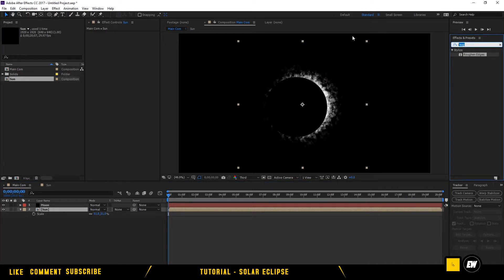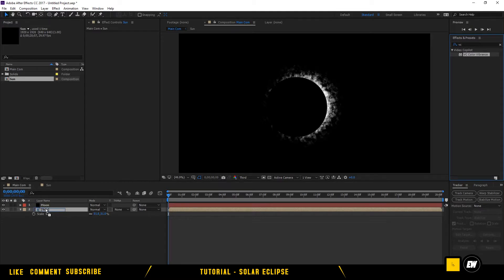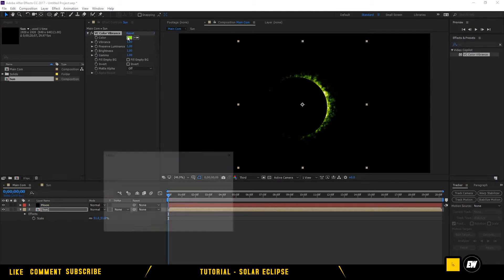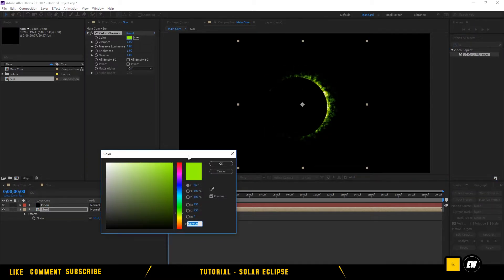Now we are going to change the color of the Sun. I have the VC Color Variants plugin — you have to download it from Video Copilot, it's totally free. I've attached the link in the description. Change the color.